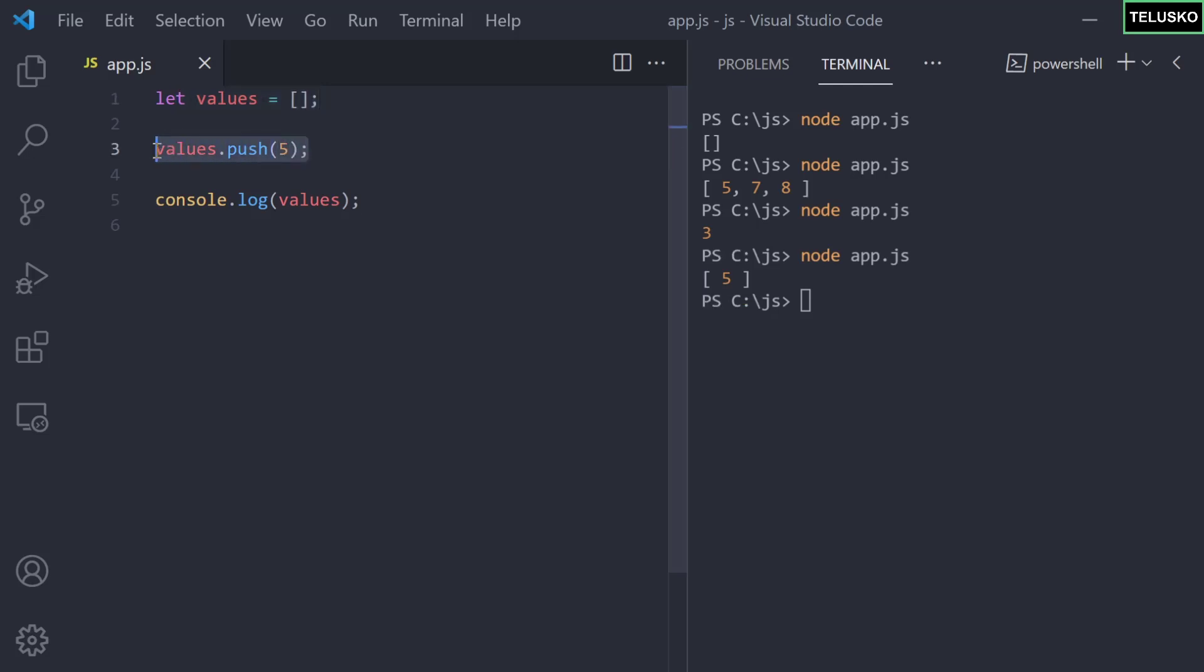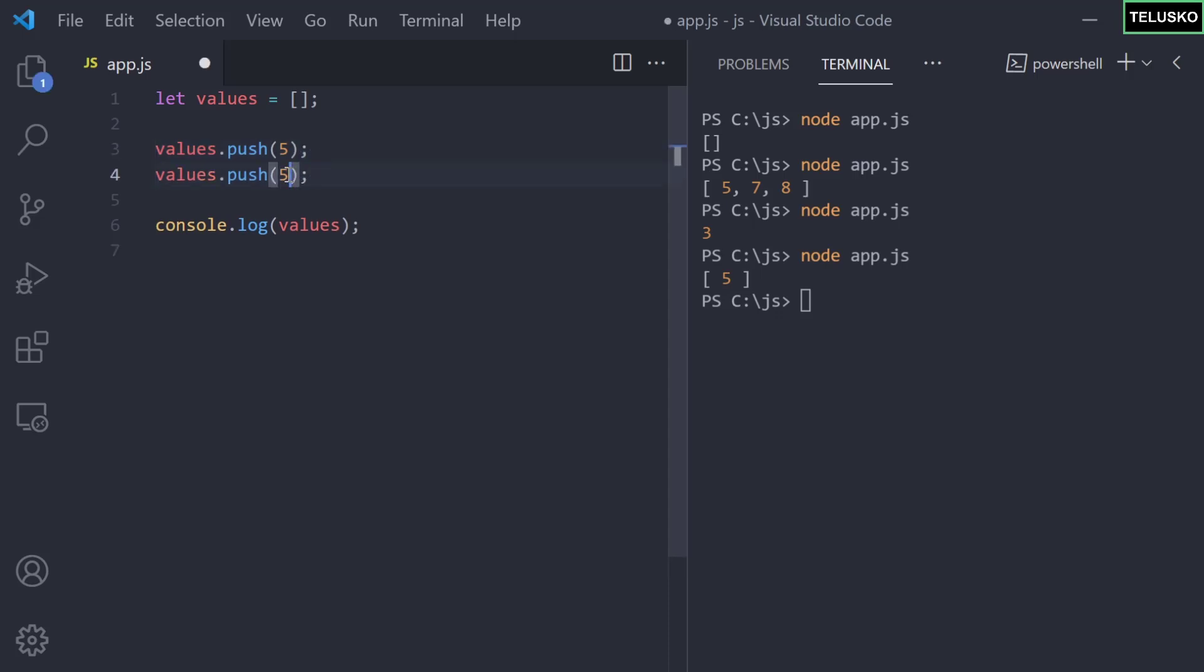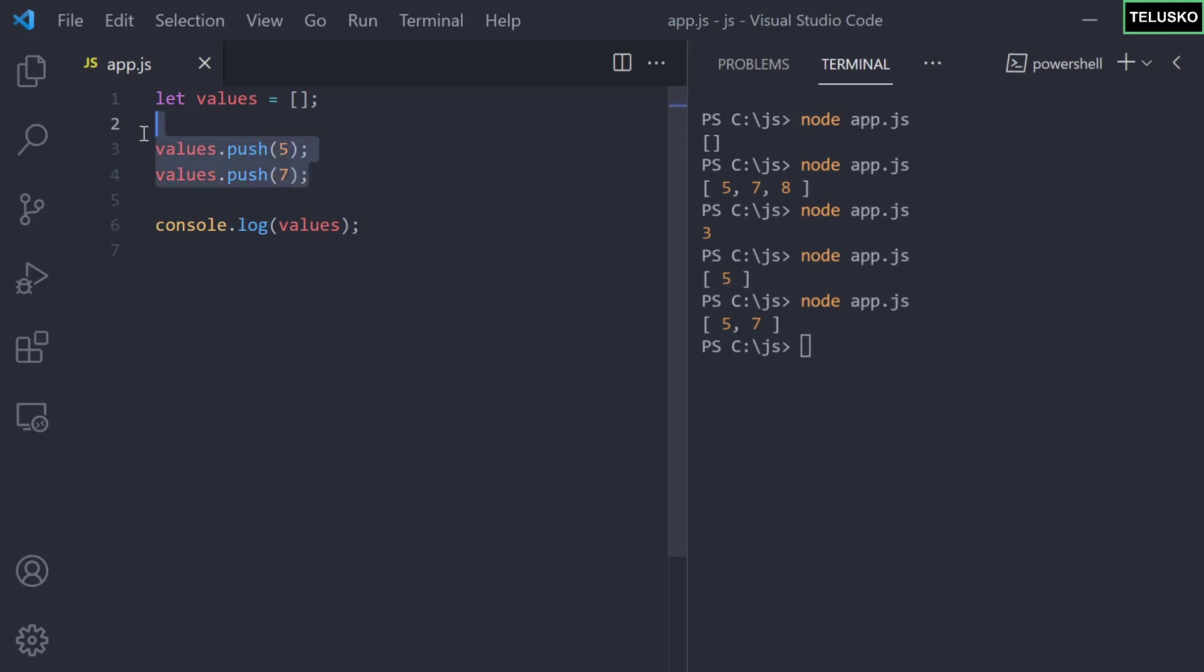What if you repeat this? What if you copy this and add another value, let's say 7. It will have 5 and 7. And likewise if you add some more values it will add that as well. That's how you can push the values.